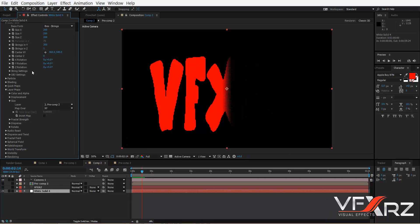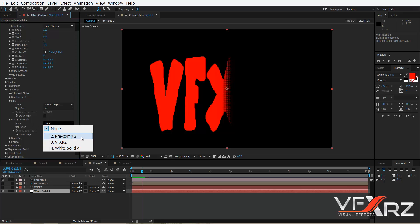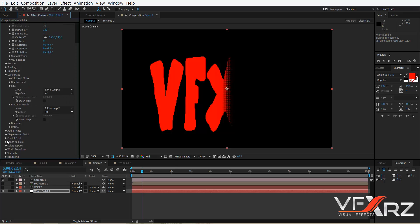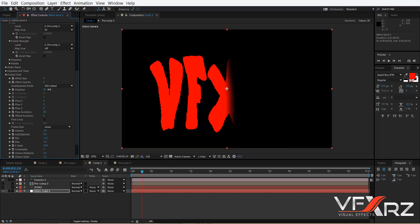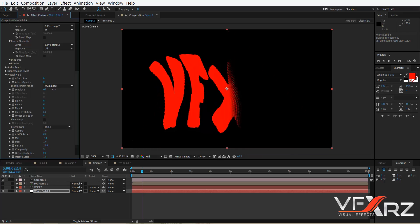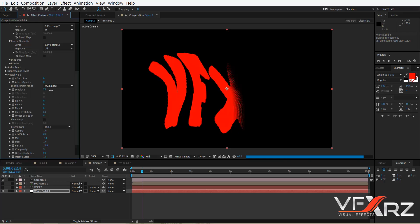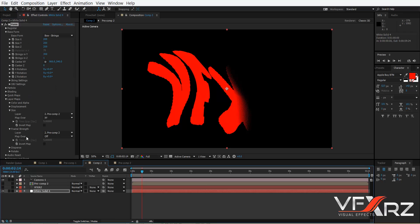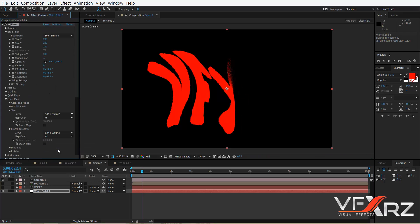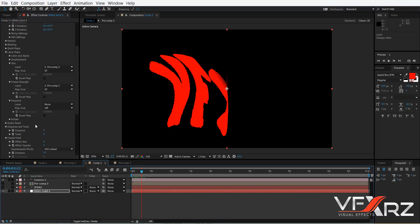Go to the Form effect and under Fractal Strength, go to that group and change the layer to Precomp 2. Then go to Fractal Field and adjust the position. Under Map Over, change it to X and Y, and turn on Invert Map in Fractal Strength.